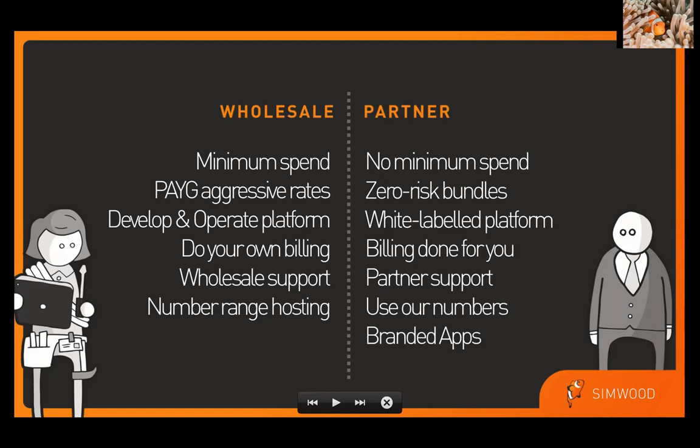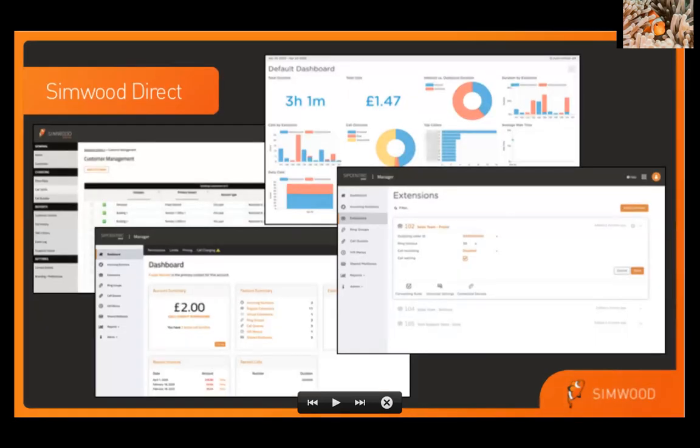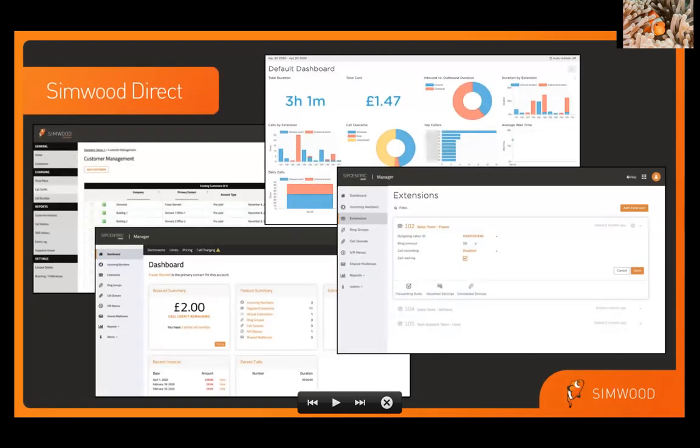In general, we kind of have two different categories of products. The first is our wholesale stuff. If any of you were participating in TADHACK last year, you probably would have played with our wholesale API, minutes and numbers and that sort of thing. This year we've decided to mix it up a little bit and do our TADHACK resources around the partner platform.